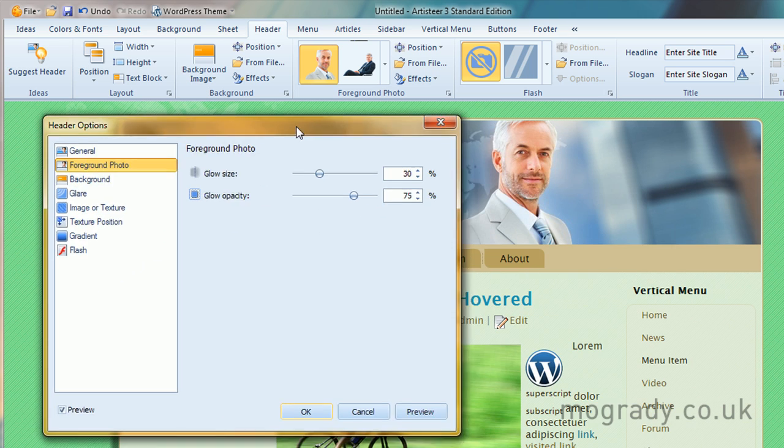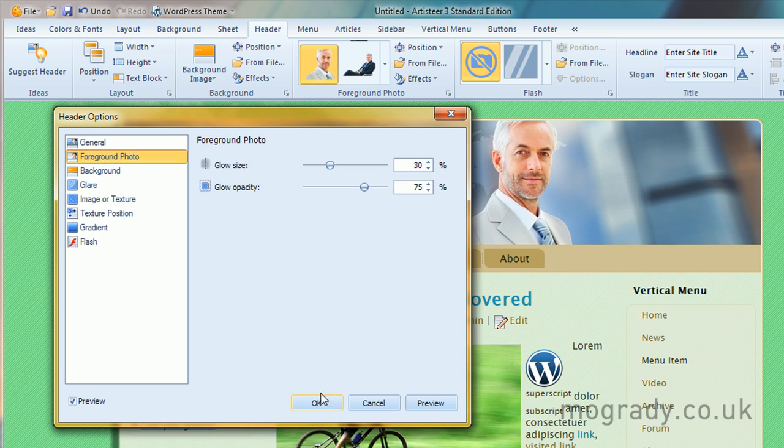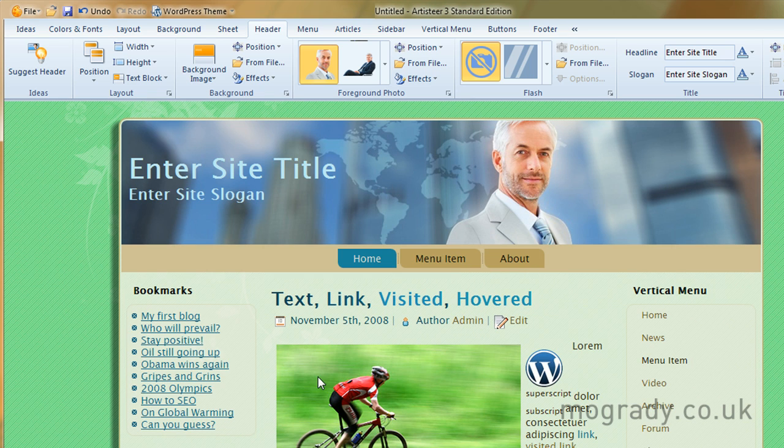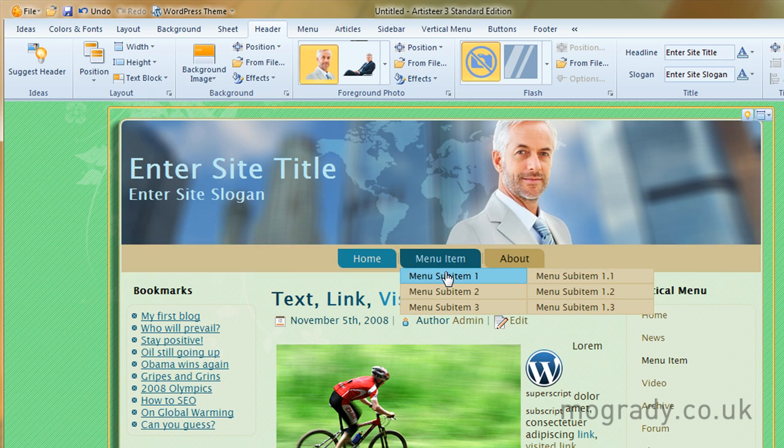Okay, let's just click OK. We'll go with that. We have a glow around him.